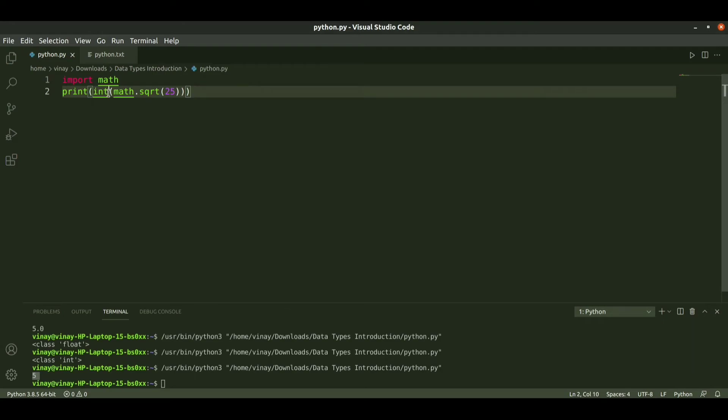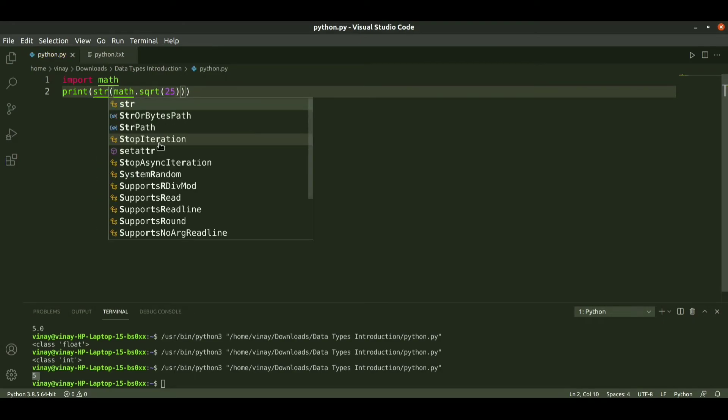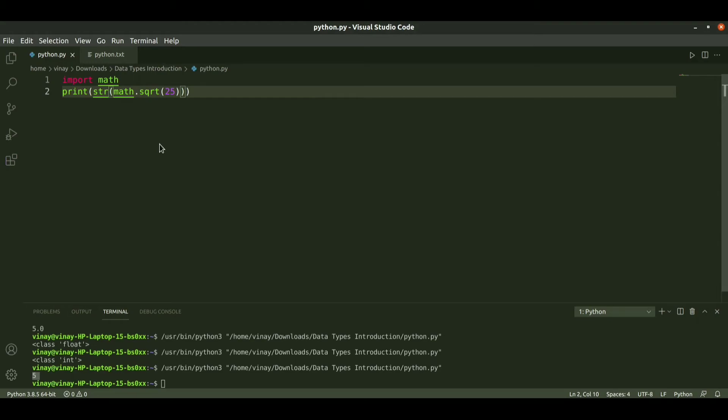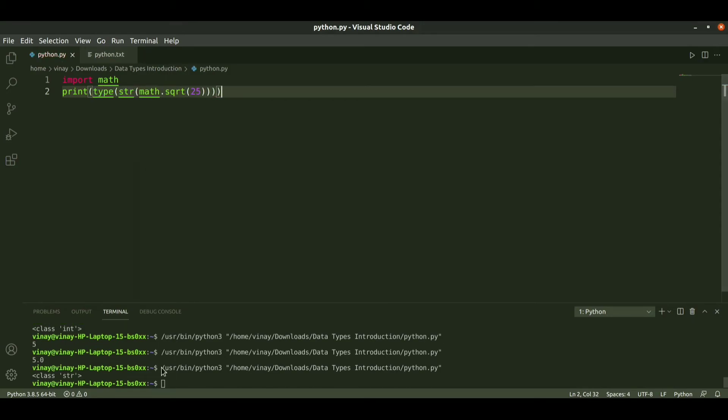We can also convert this into string by passing it as str. It is converted into the string. Actually it is float. Float is converted into string data type, that is 5.0. We can run again and get output as string class.